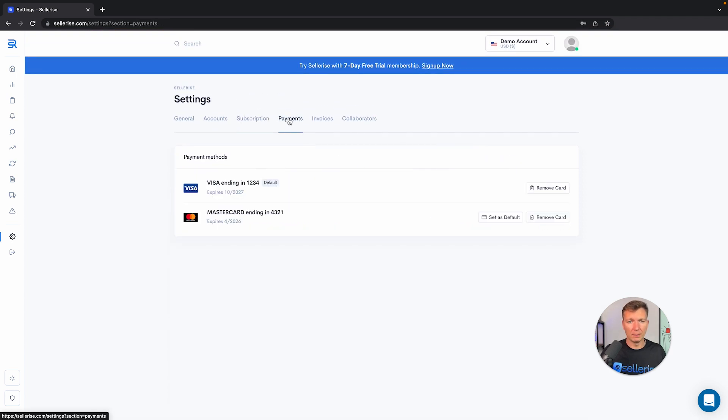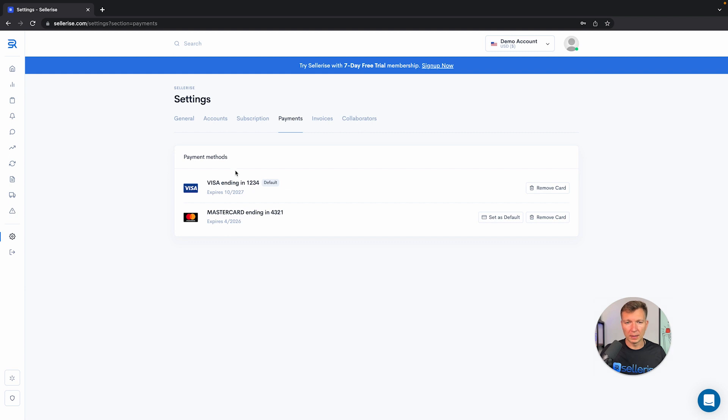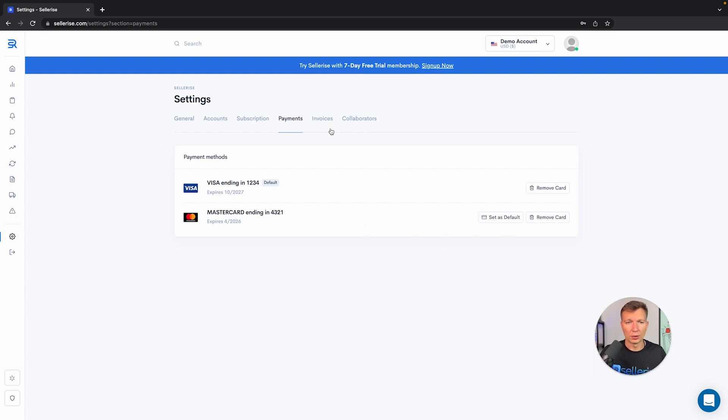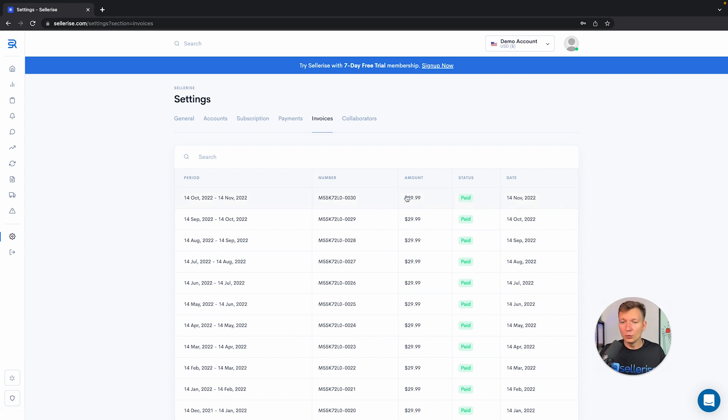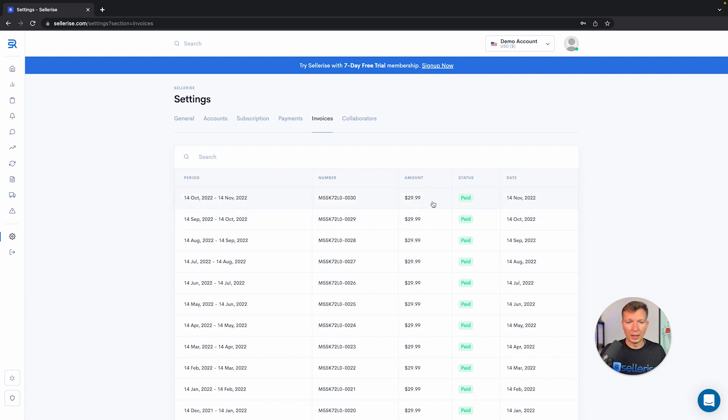The next one is payment. You will be able to update your credit card or payment method. You can set this as default or remove the card if you don't want to use it anymore. Invoices will give you explanation on each invoice that you are paying. You would be able to see exactly how much money for what we charge you on a monthly basis.